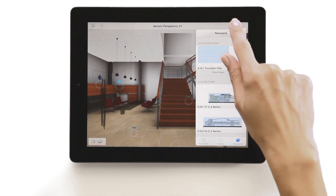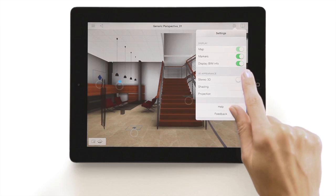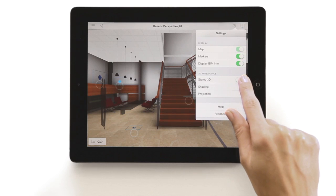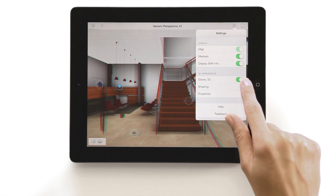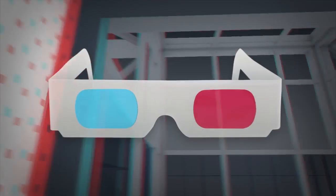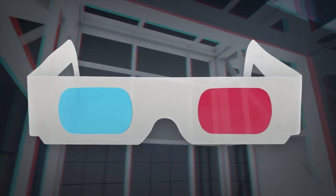For the ultimate 3D experience, you can also turn on the stereo view option. And don't forget your 3D glasses!